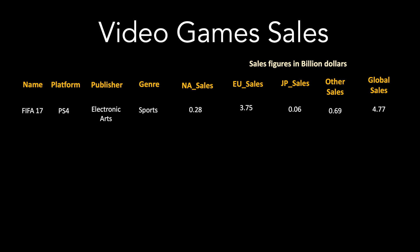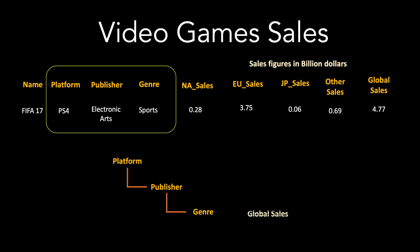Here the columns, the platform, the publisher, the genre can be thought of as a hierarchy. Let us now see how we can visualize the global sales data with hierarchy style visualizations.